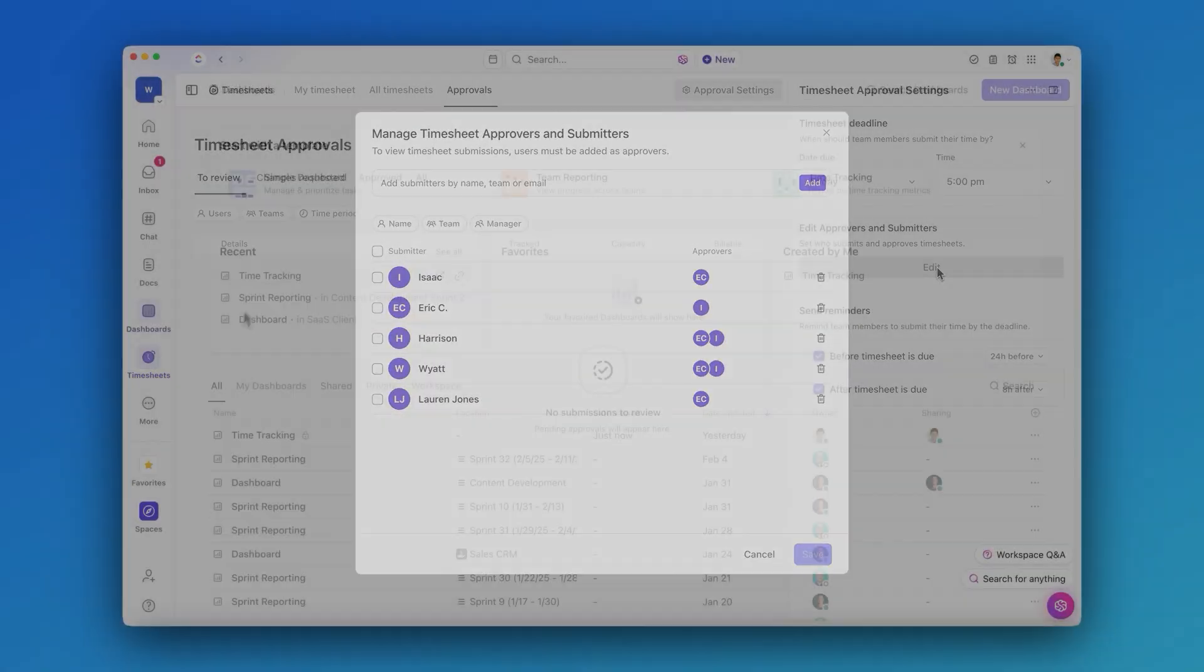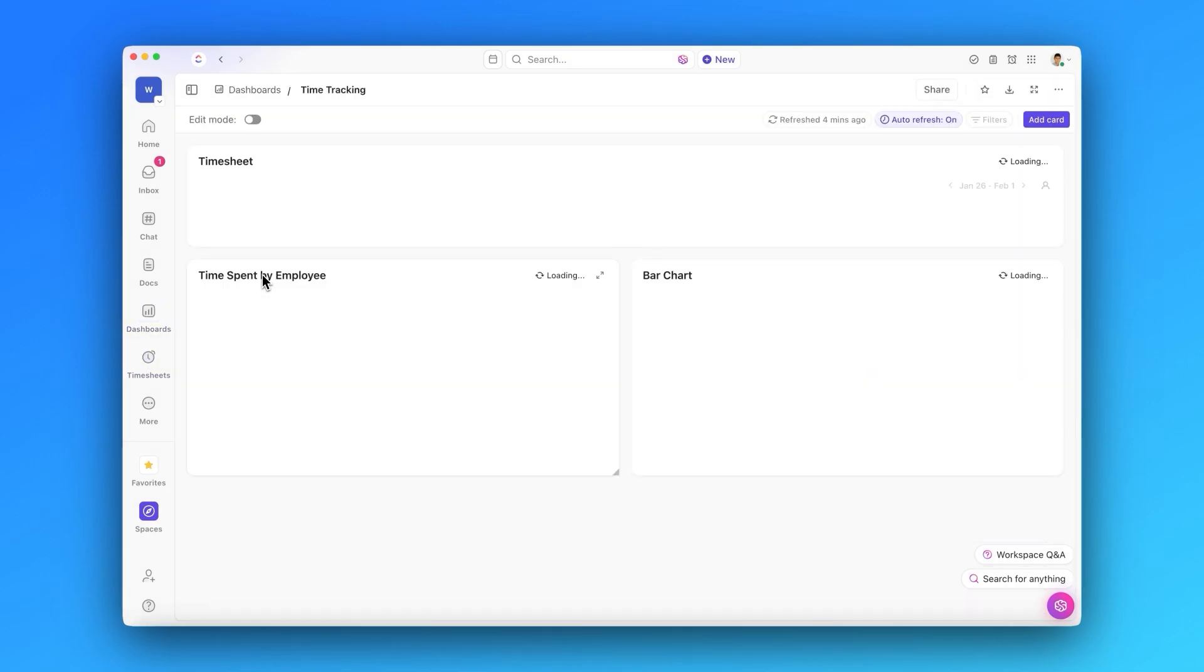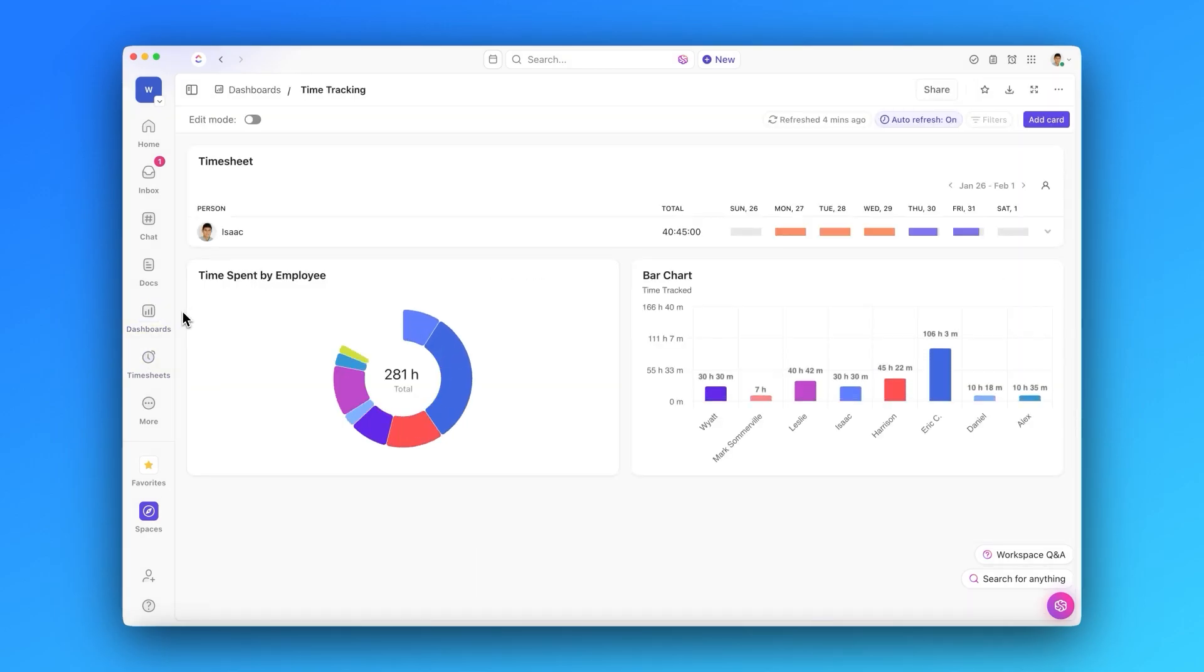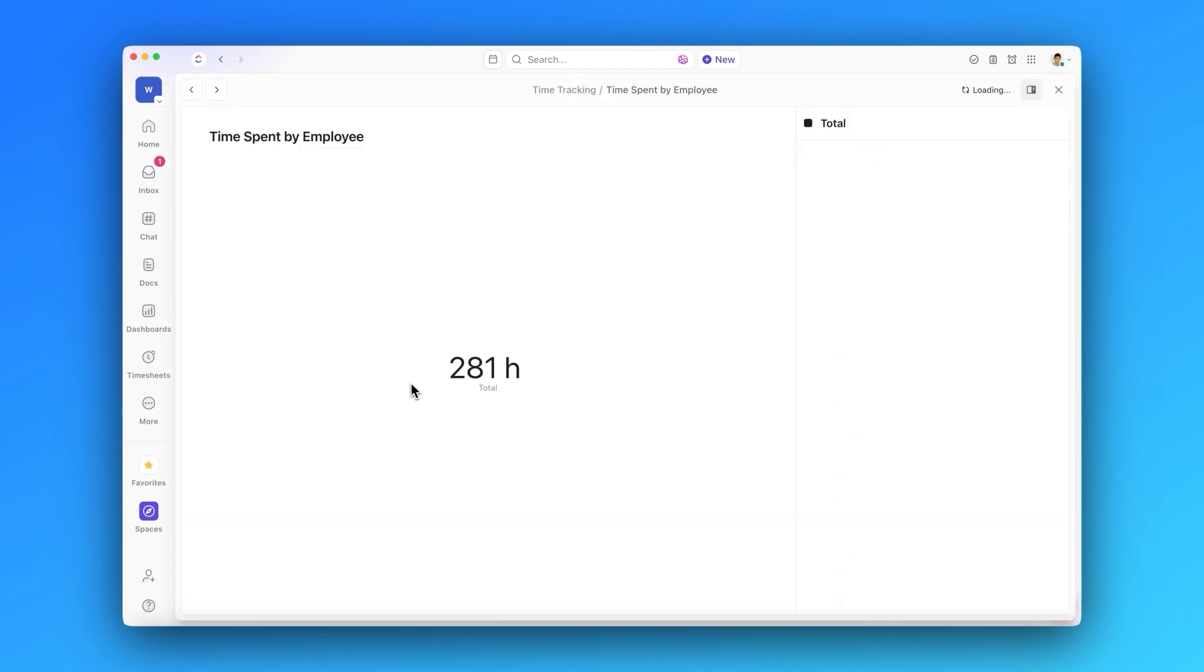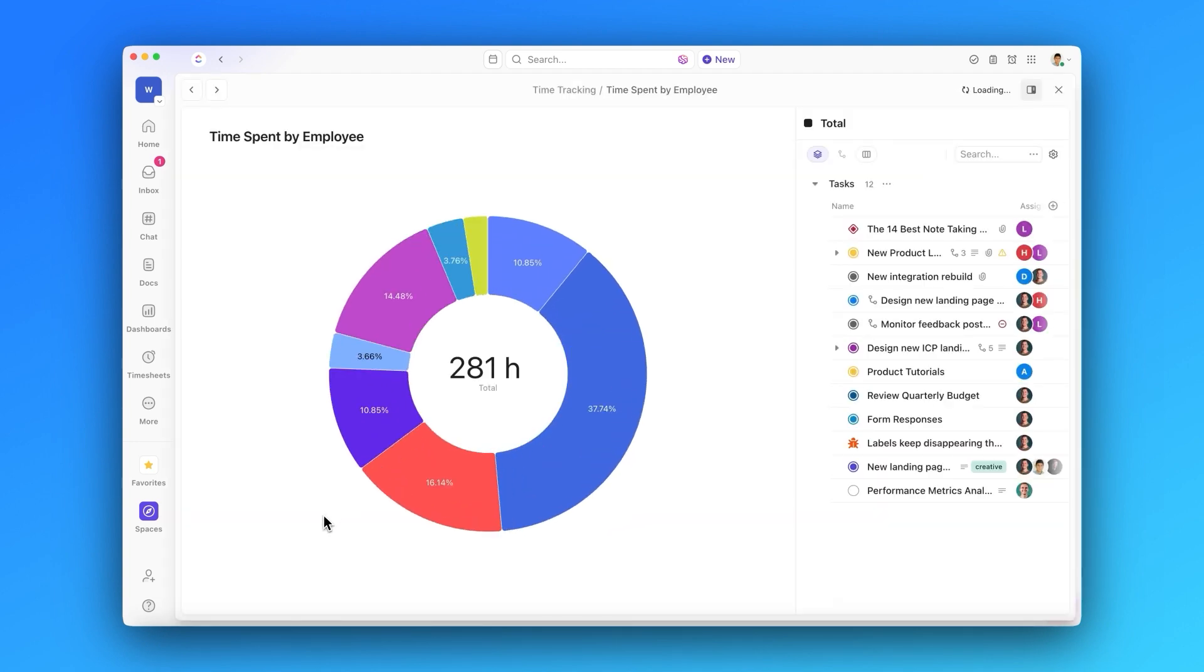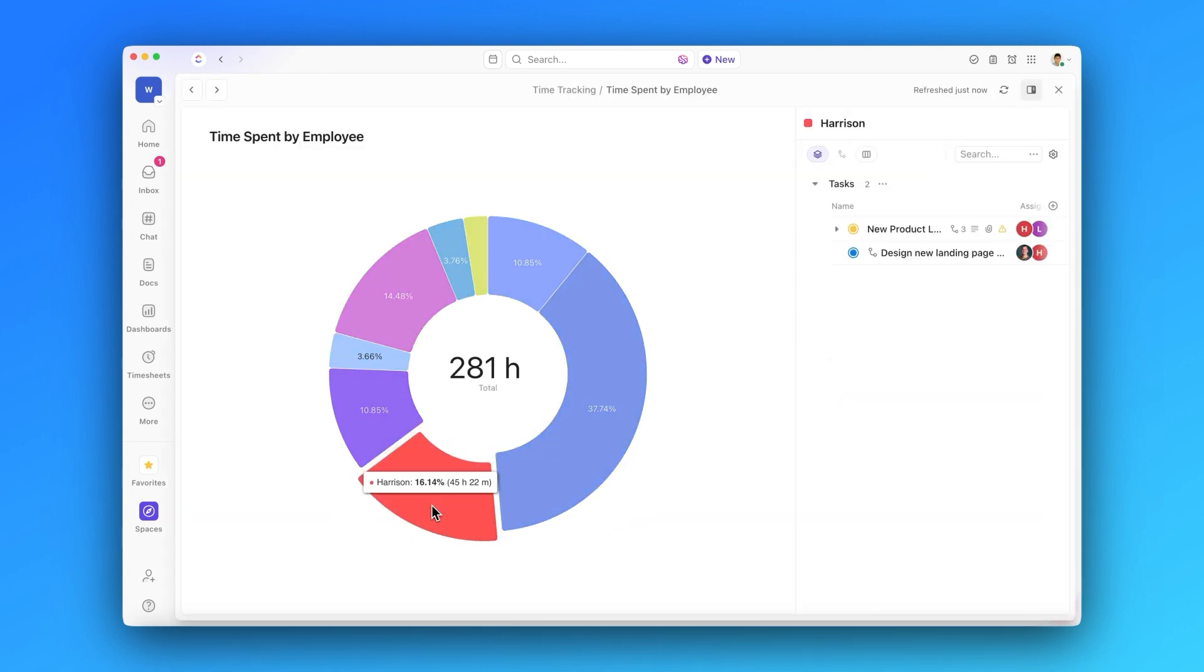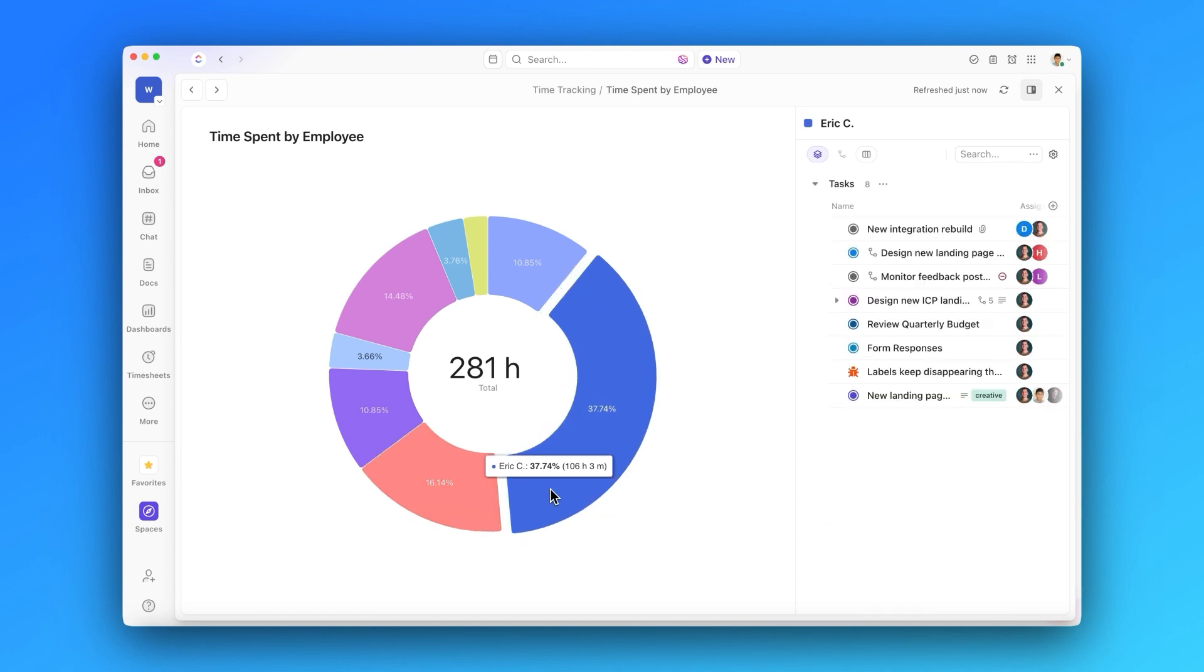And you can take this even further in your dashboards. Timesheets can be visualized in your dashboards, allowing you to get quick and accurate reporting on how your team is spending their time across clients and projects.